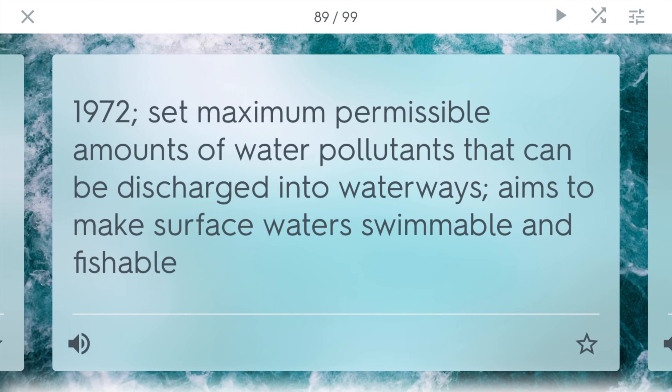Clean Water Act. This was passed in 1972, and it's specifically for water in general places like lakes and rivers. It set maximum permissible amounts of water pollutants that can be discharged into waterways. Industries working next to a river had to make sure they weren't dumping harmful chemicals — many rivers were even lighting on fire because of all the pollutants. It aims to make surface water swimmable and fishable.